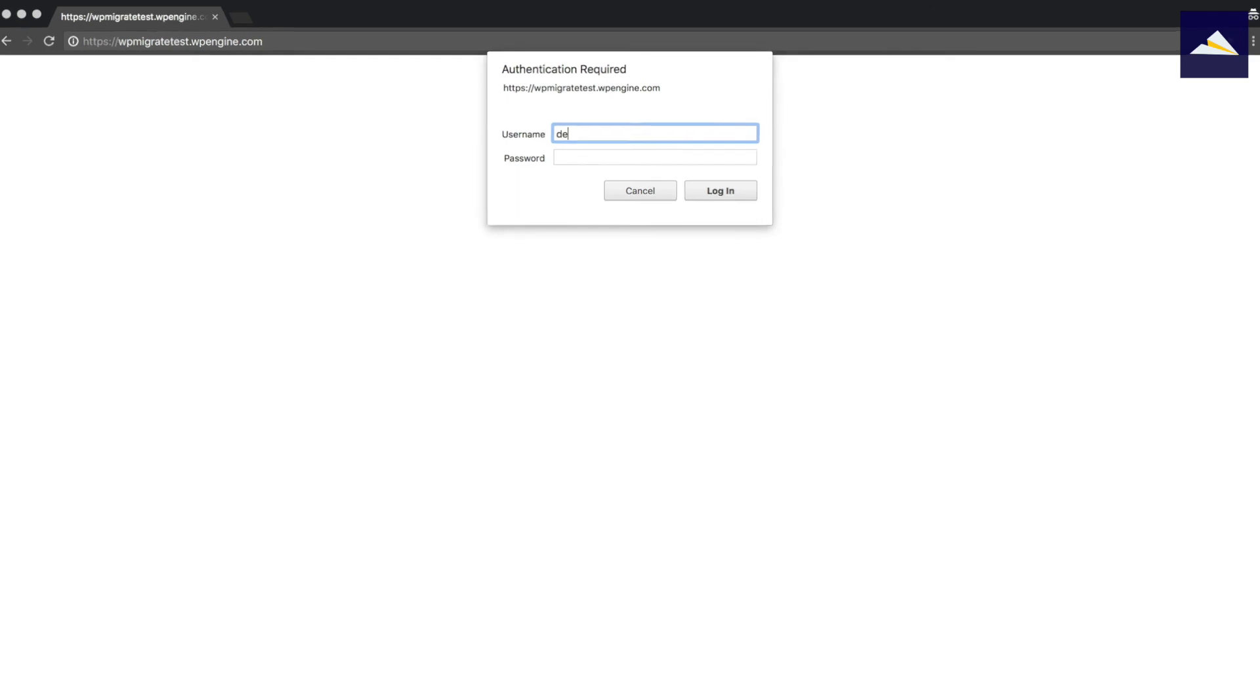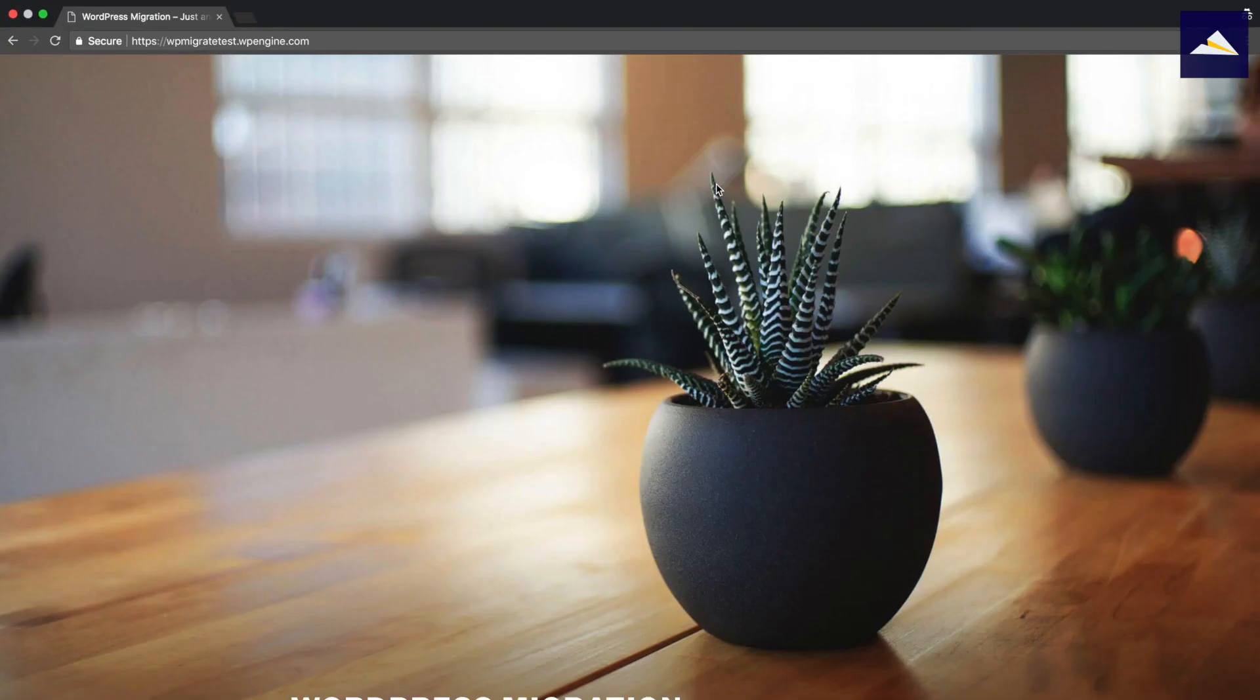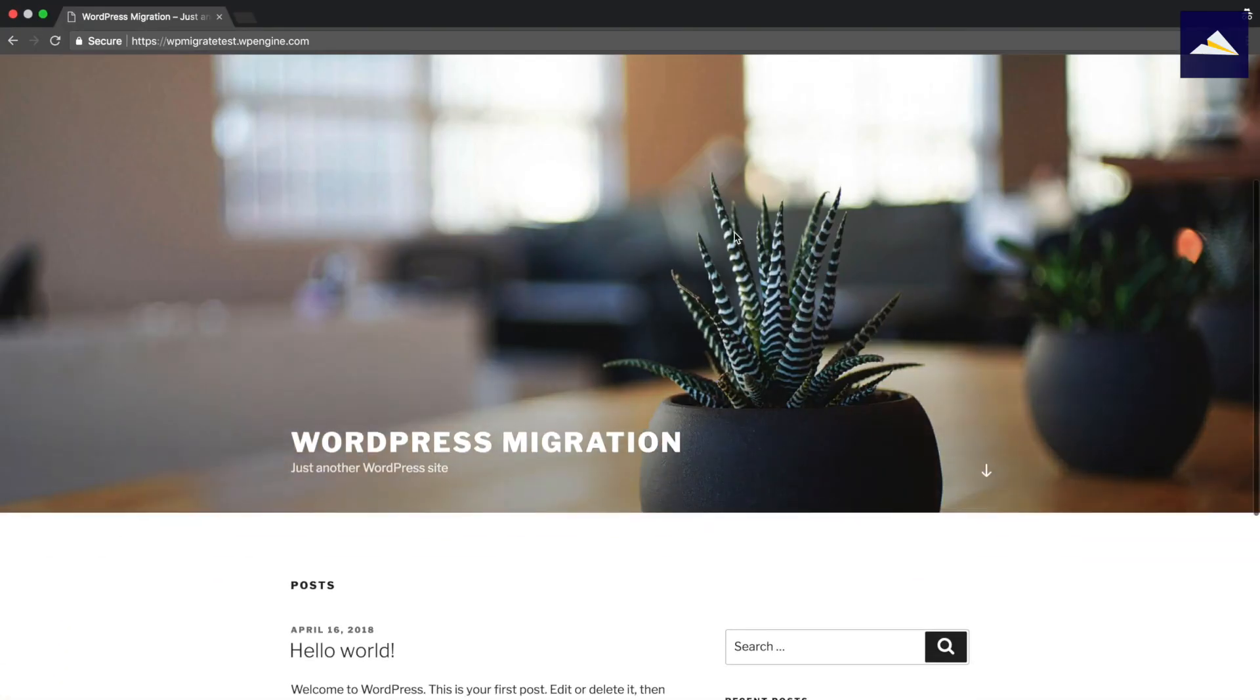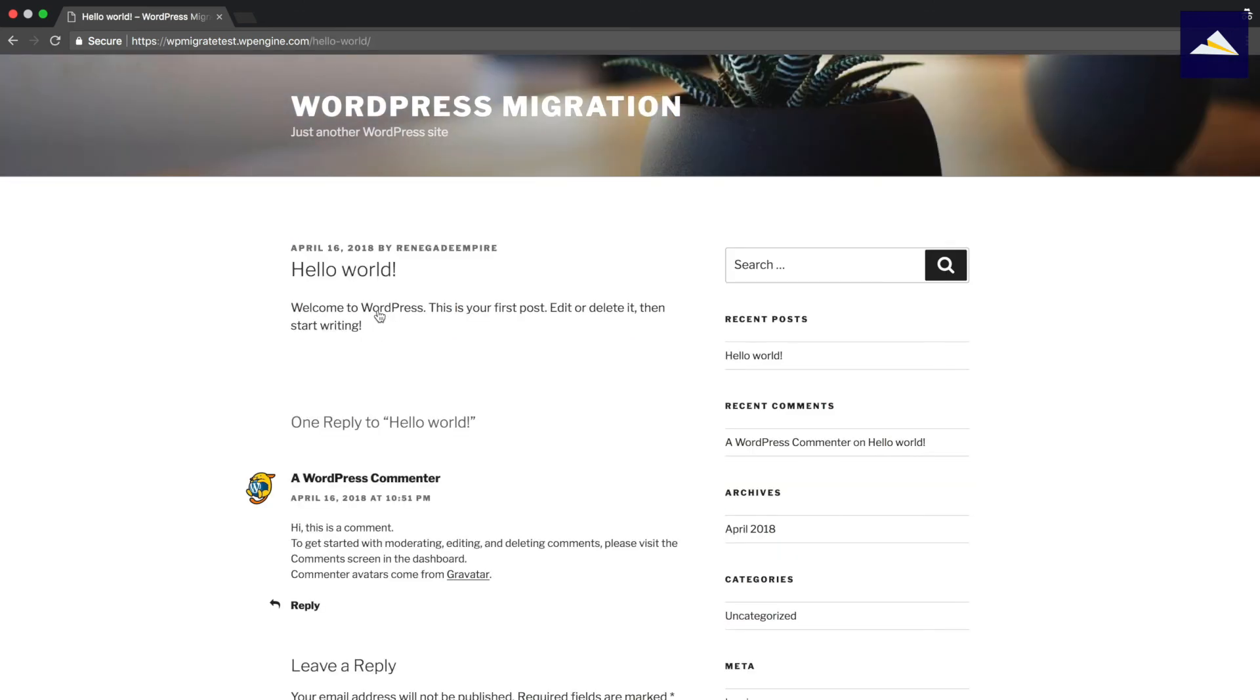I'm just going to copy and then paste in the URL there. I'll need to put in the details, so demo and then WPMI WPE and then login. And that's how you move a website from Local by Flywheel over to a transferable install on WP Engine.